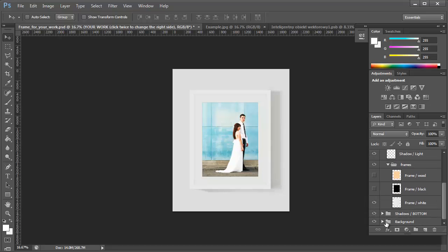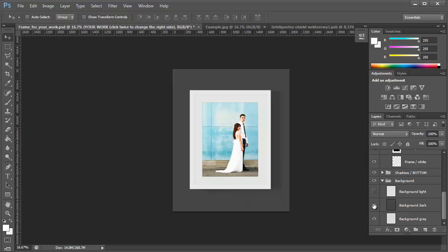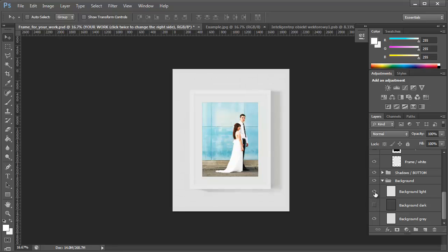You can, of course, change the background color if you want. There's three in here now, but you can obviously create a new layer and drop in a different color if you want.